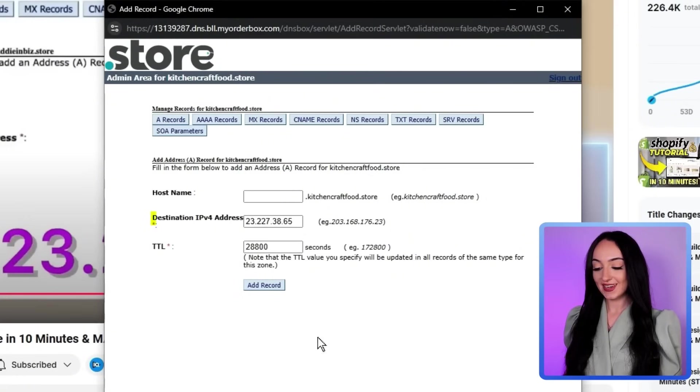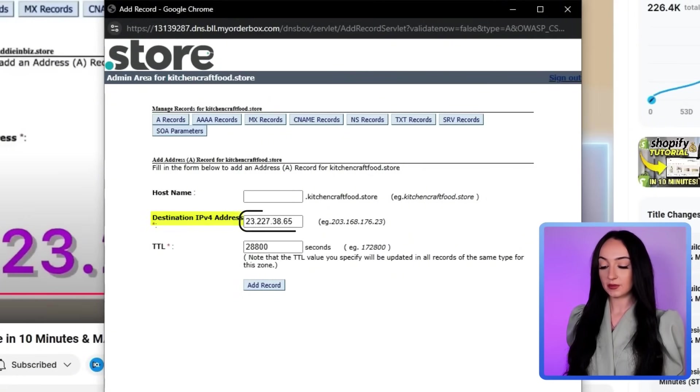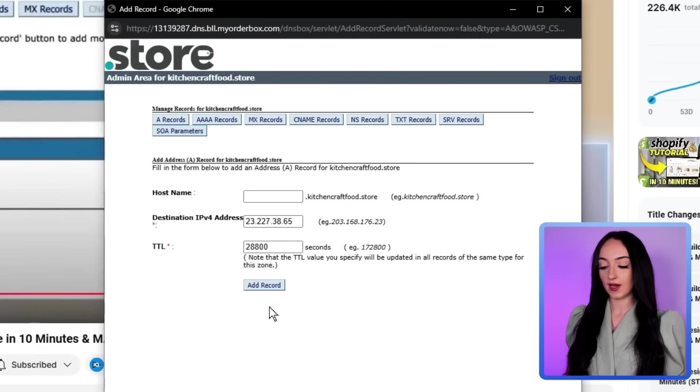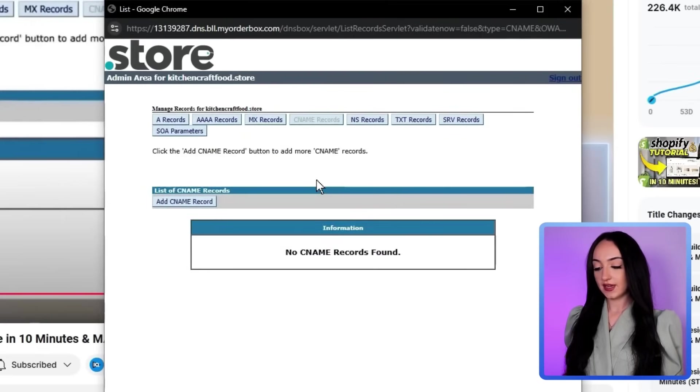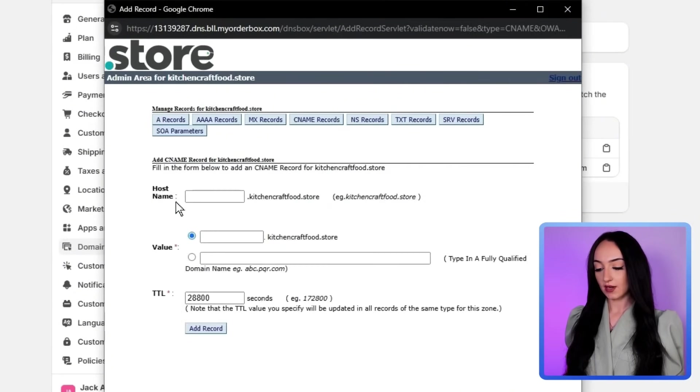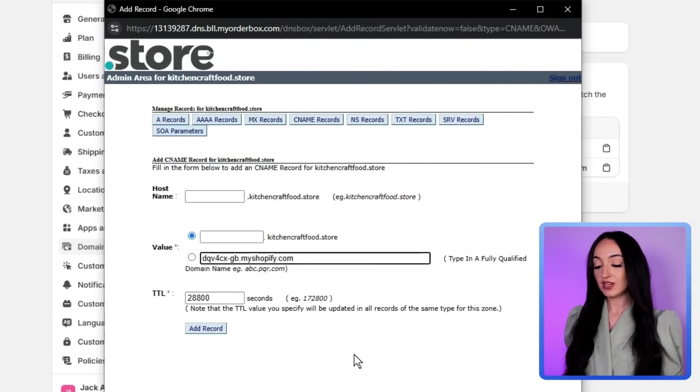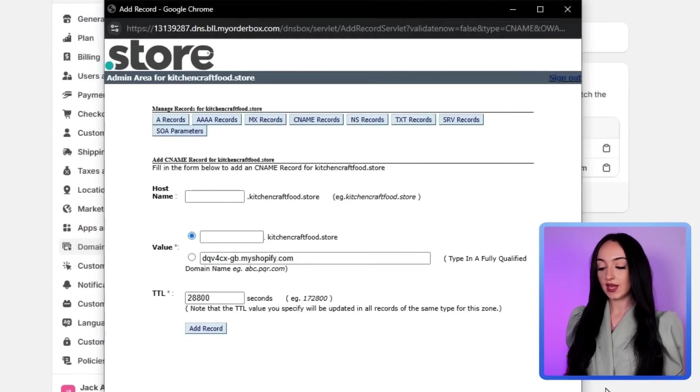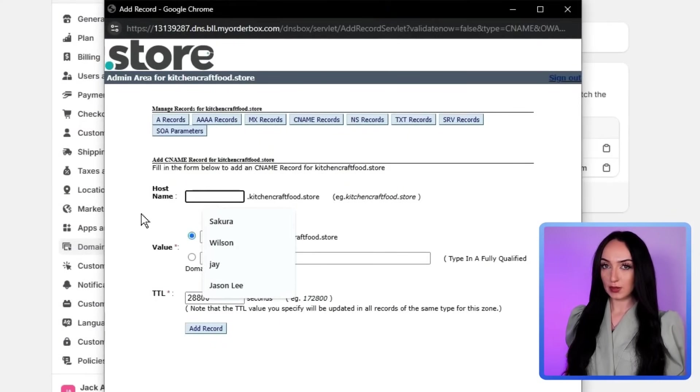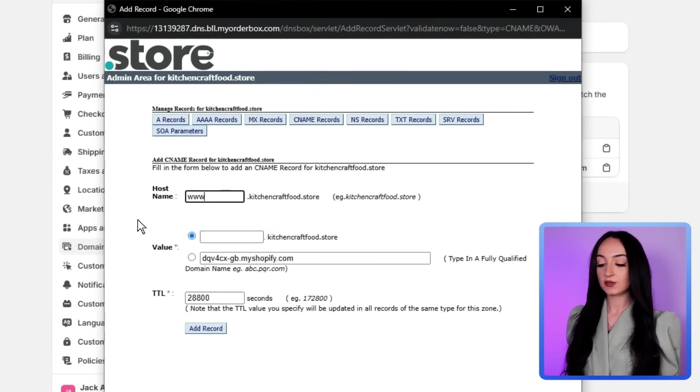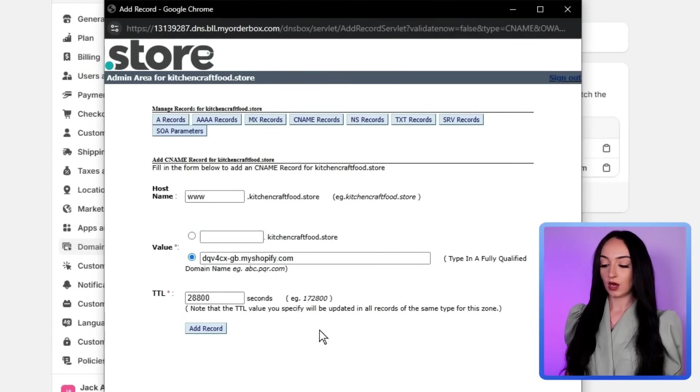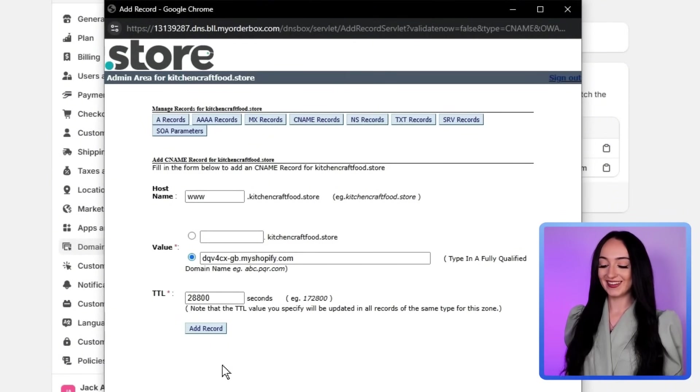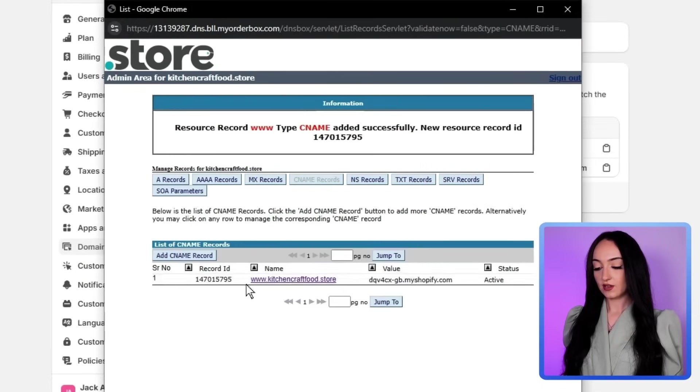So we're going to just type in 23 277 38 65 here. So under here destination IPv4 address, you're going to just type in this number, the same number that it has on the Shopify. Now you're going to click on CNAME and click add CNAME record, then you're going to just type in the original domain of the Shopify that you had before because basically what we're doing is we're redirecting the original Shopify domain to the new domain. So once somebody types in the new domain, it will take you to the original online store website domain.